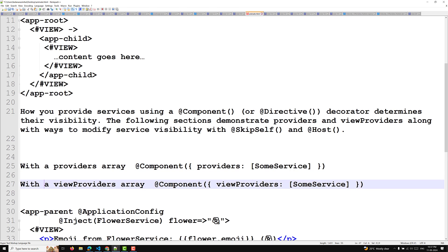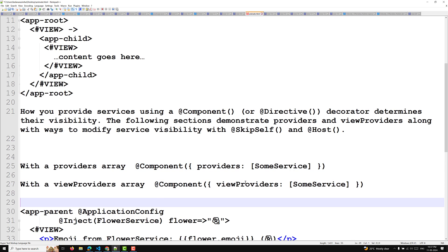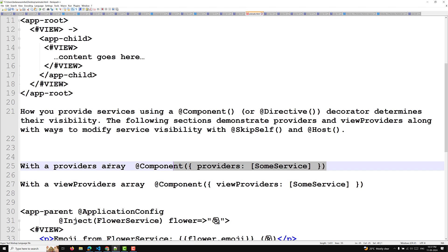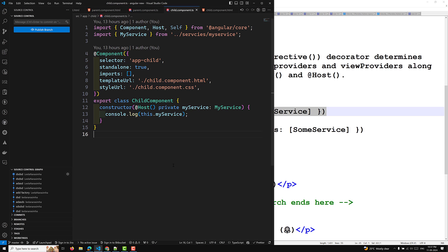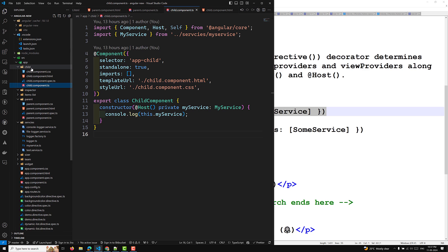In this video we will understand only the providers array — how it works. I will demonstrate a simple real-time example. For this, I will create a new service file in our services folder.